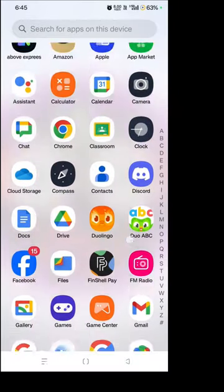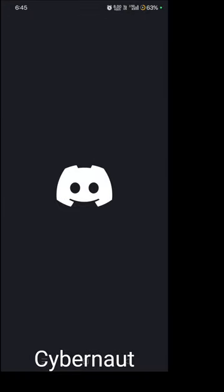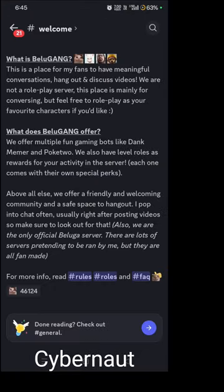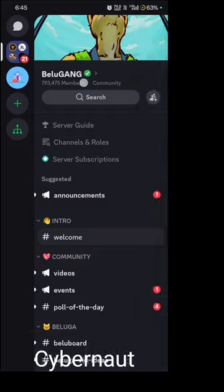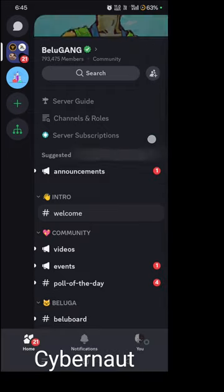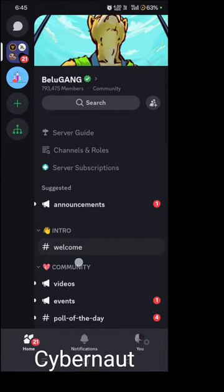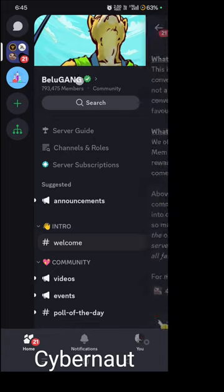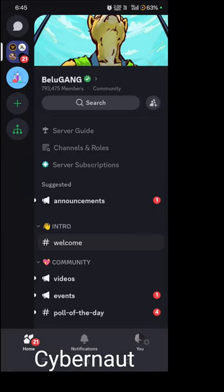You can find his Discord on his YouTube channel. Here is the Discord — let's open it. Okay, here we are on Beluga's official server. The server is verified.